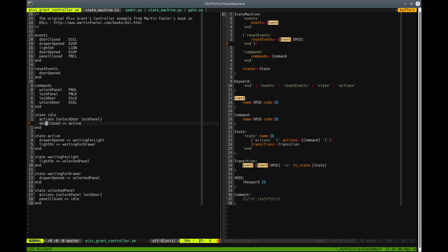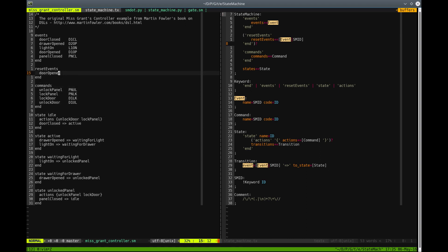Transitions declare for what event we're going to what state. More or less, this is the classic state machine, but we have a small twist here.